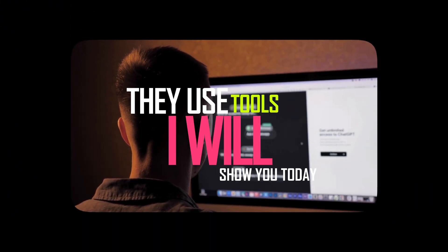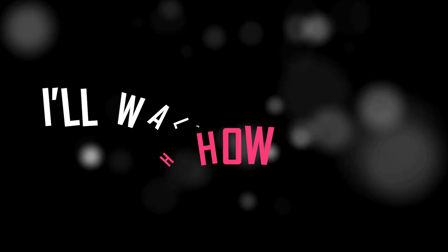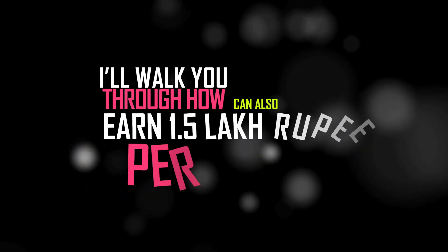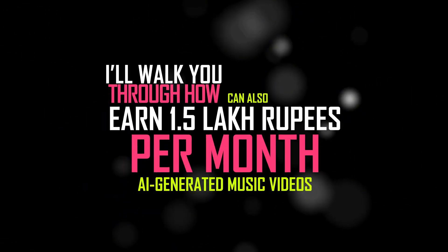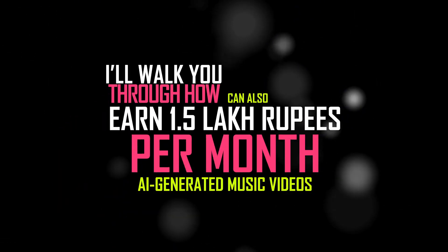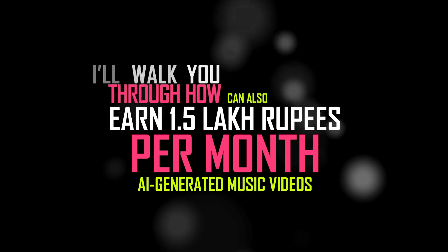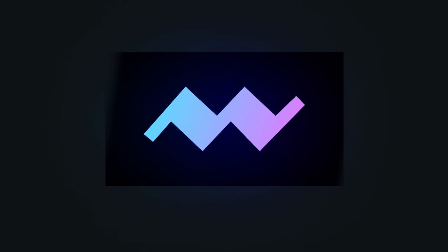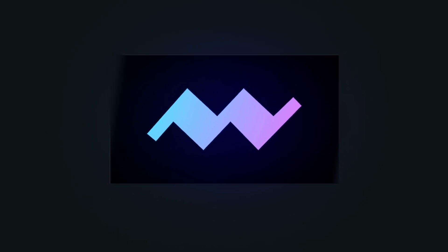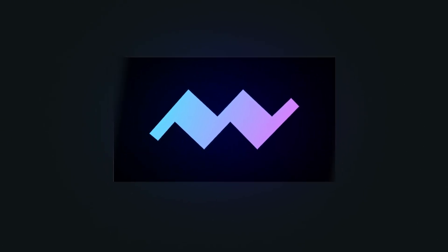And in this video, I'll walk you through how you can also earn 1.5 lakh rupees per month by creating AI-generated music videos, for free, using Mureka AI. You don't need any musical skill. You don't need expensive software. You just need one free tool and your creativity. Let's begin.